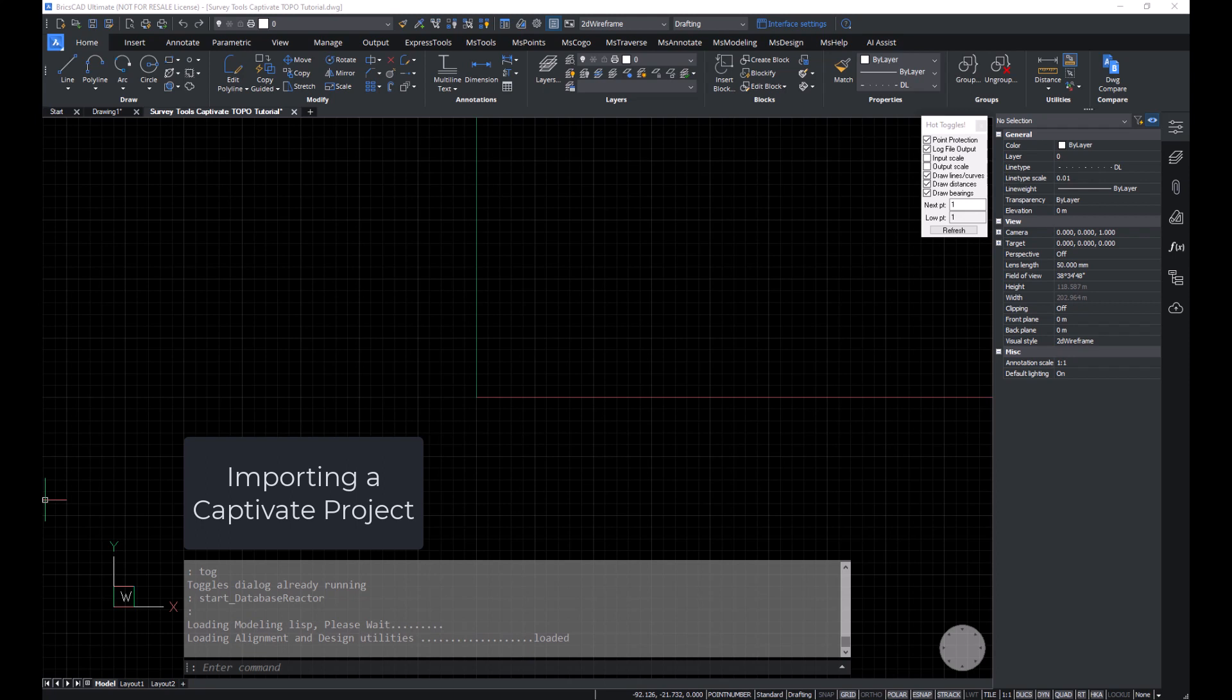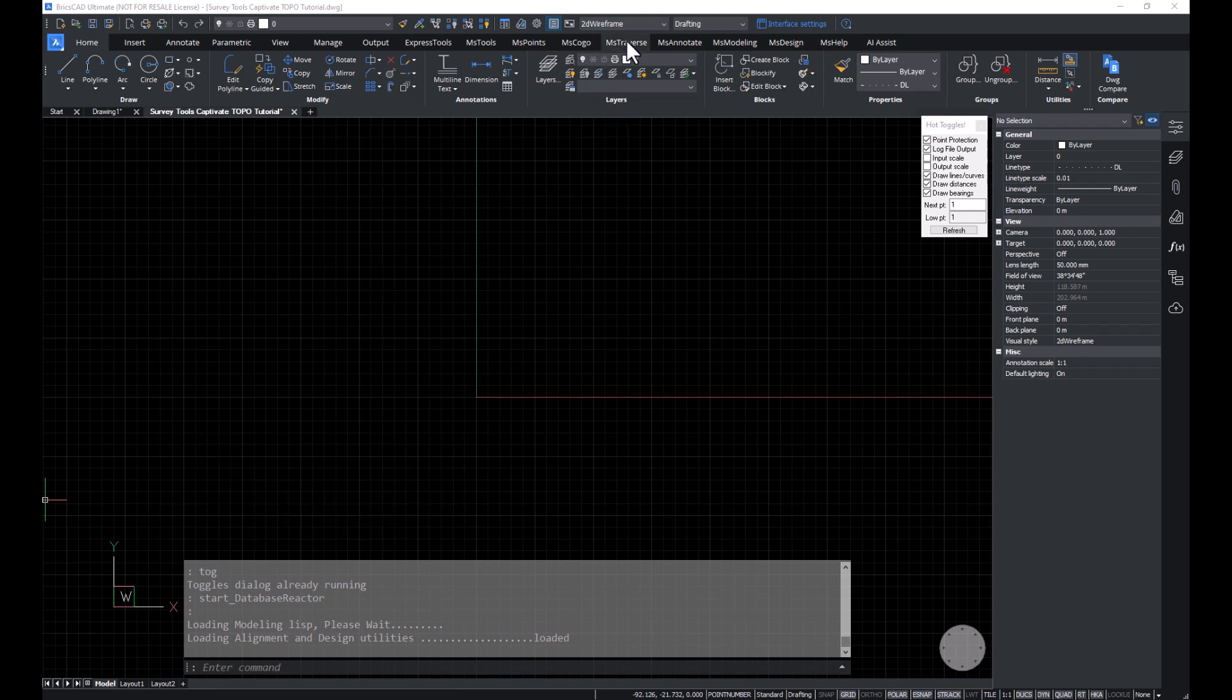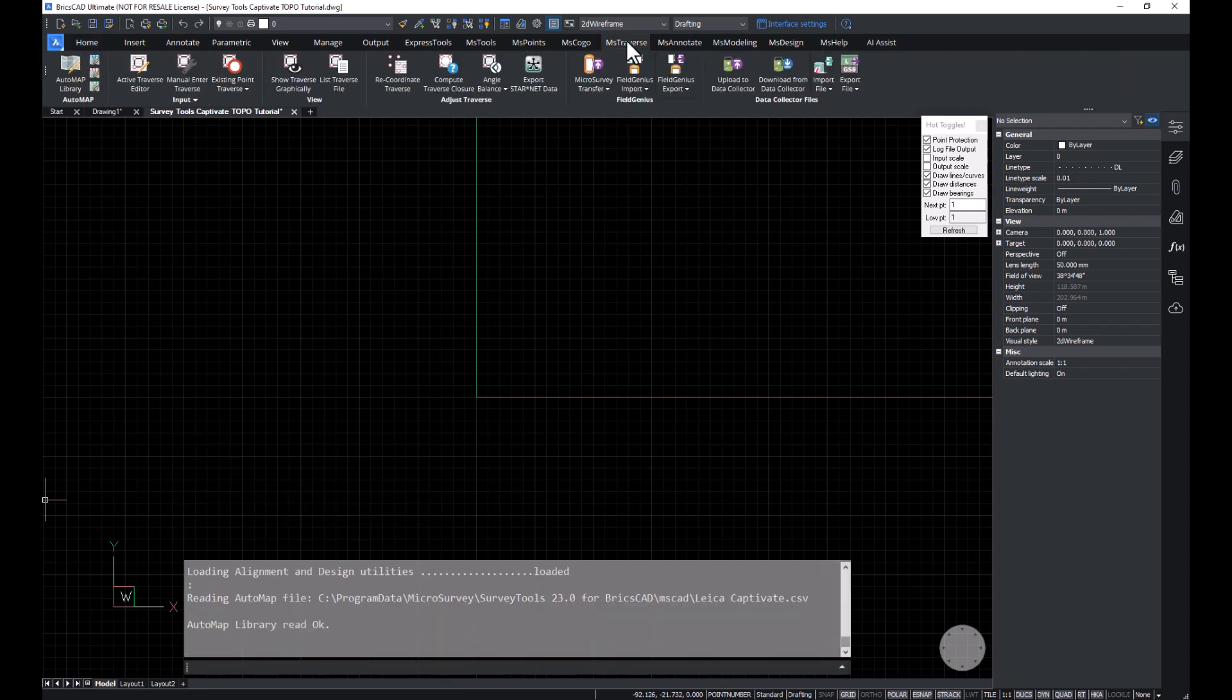Let's learn how survey tools for BricsCAD can satisfy your organization's QA needs and provide an efficient field-to-finish import workflow that complies with your CAD standards.